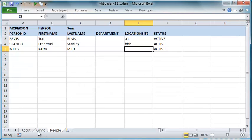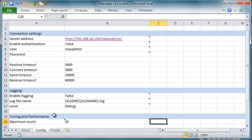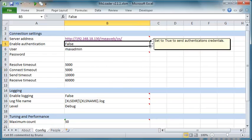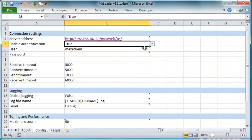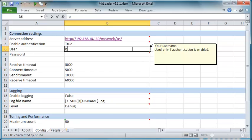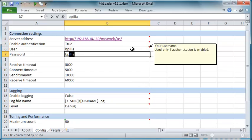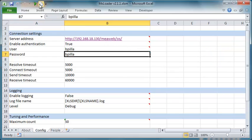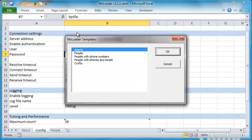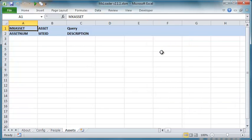When MIF security is enabled, the user must enable HTTP authentication in the config sheet and provide appropriate user credentials. In this example, the user has access only to the Bedford site. If he tries to query all the assets, he will get only assets belonging to the Bedford site.